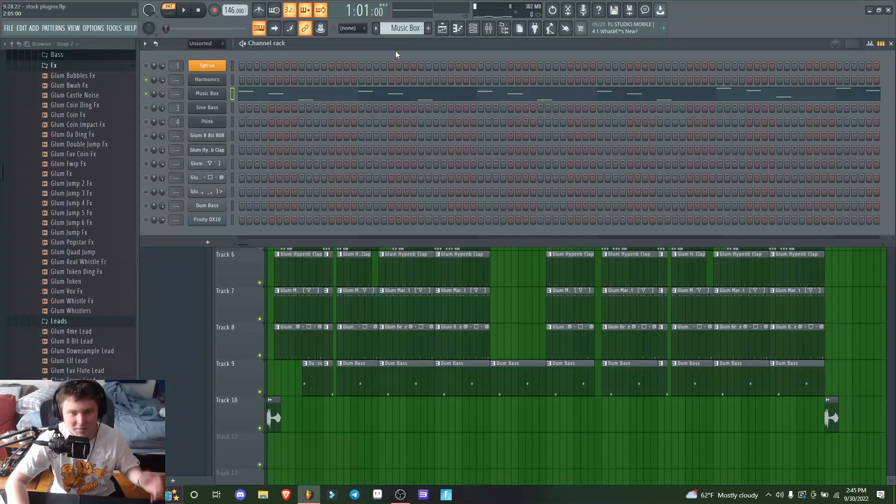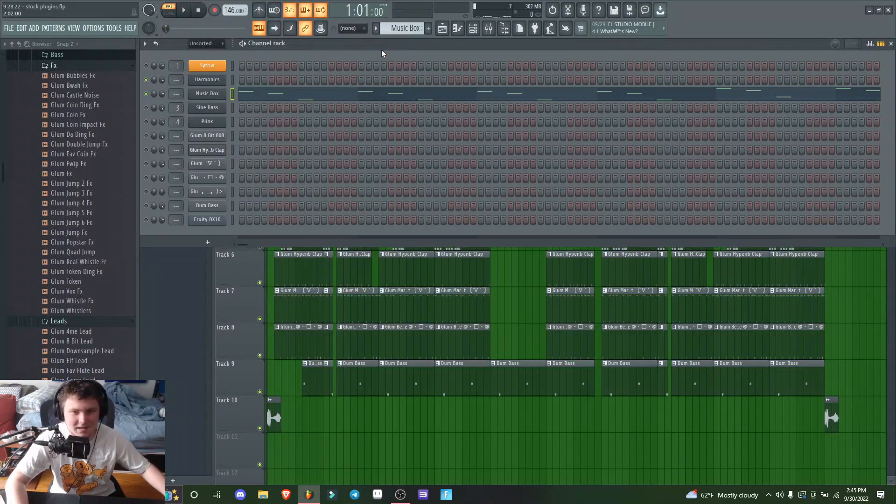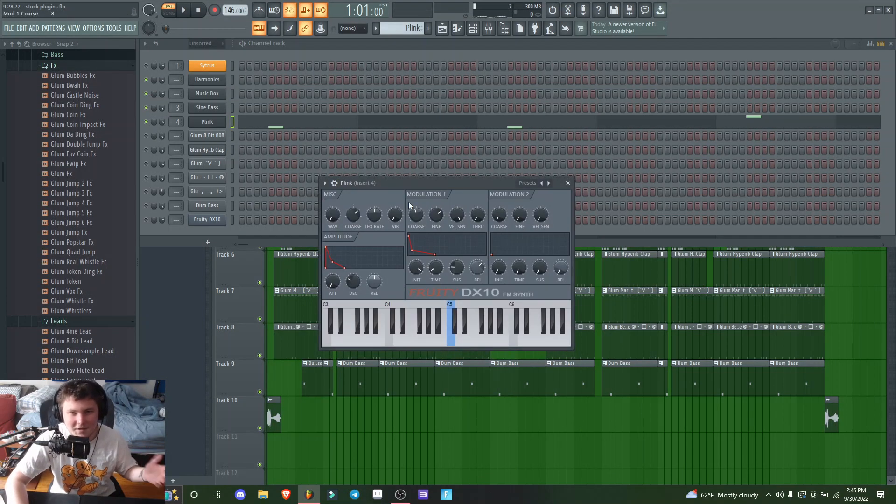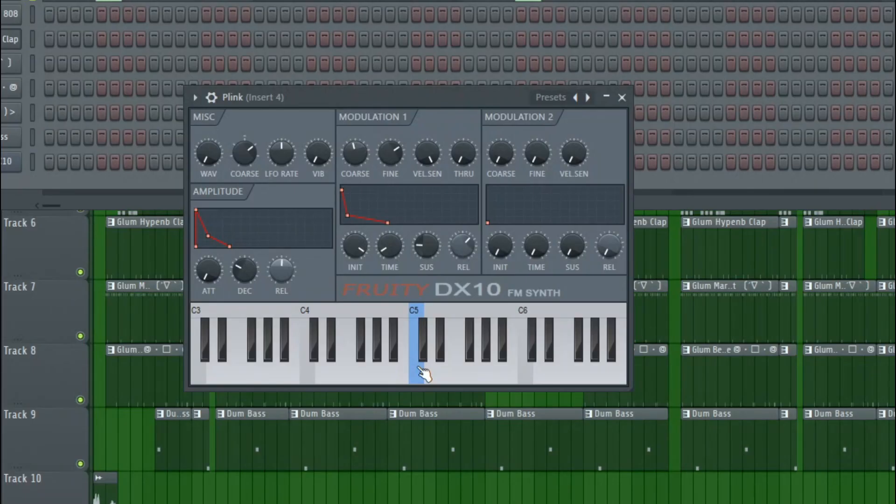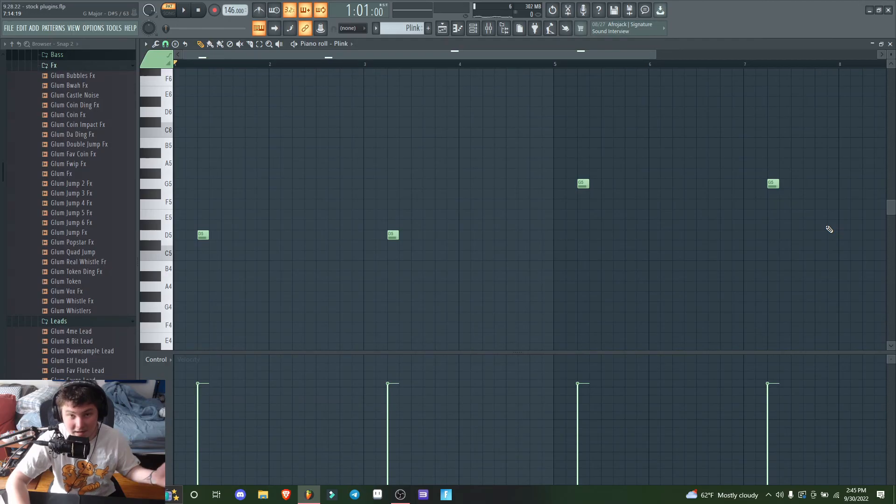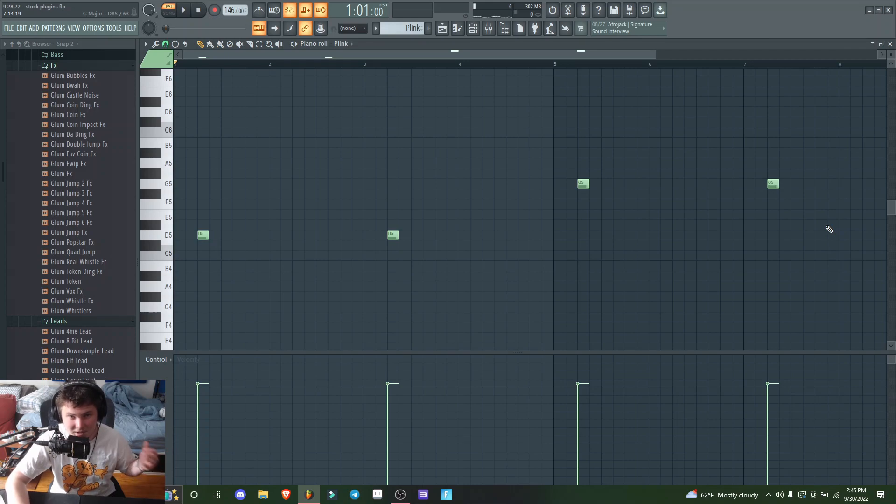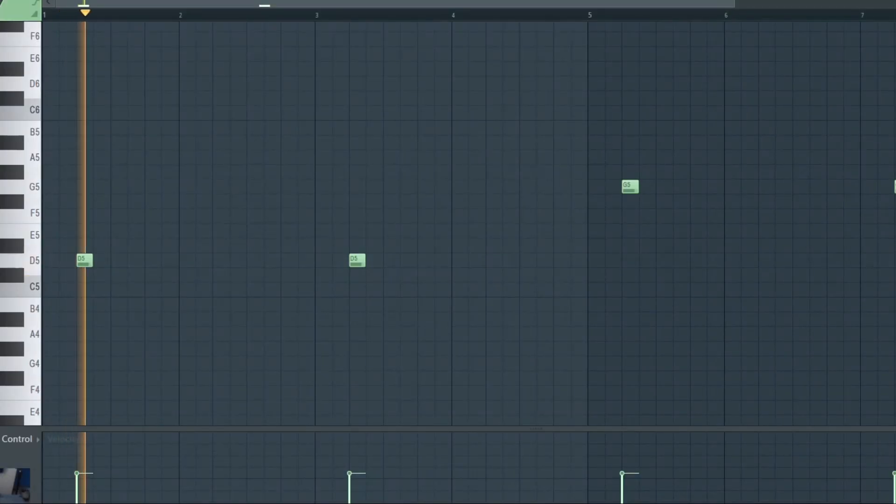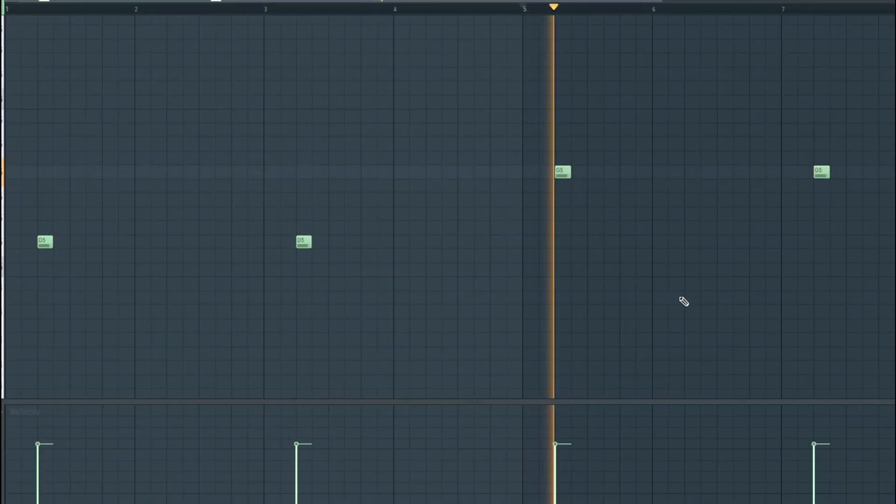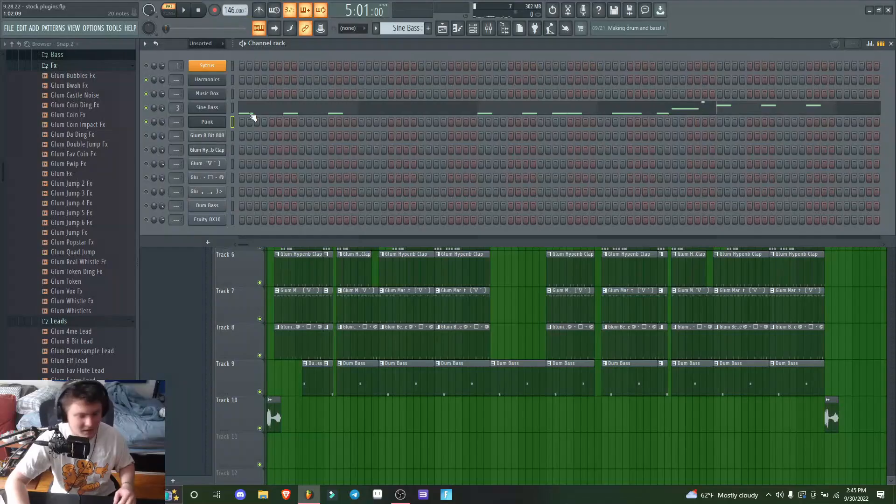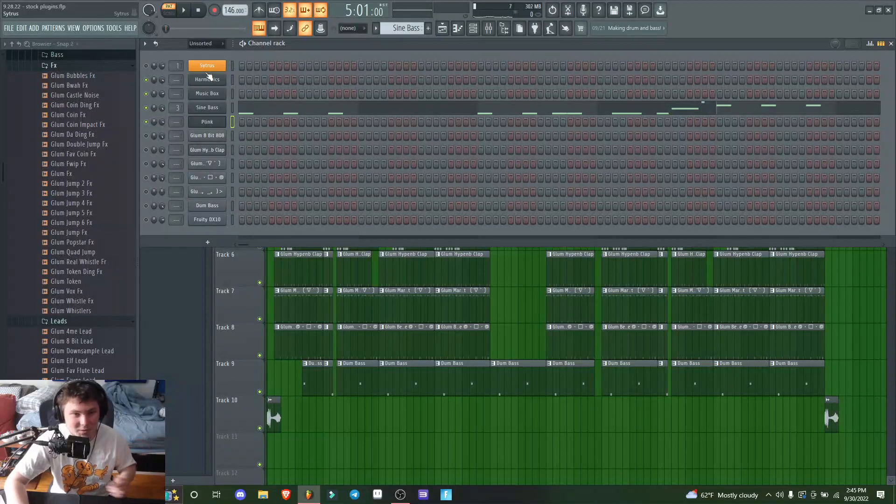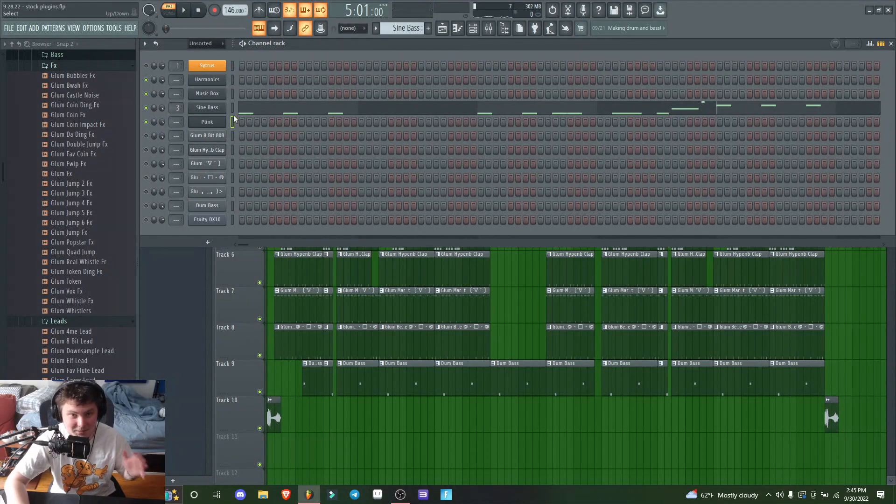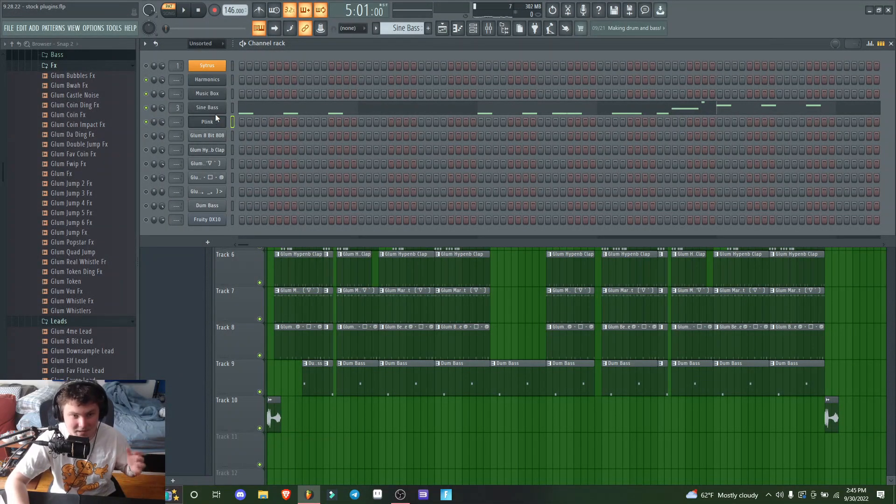Again, pretty ugly sounding, but they work nicely together. Then I found this other weird glassy pluck called Plink and added a few notes to spice it up. With all these sounds together, it already sounds pretty full because that main melody is fast and busy.